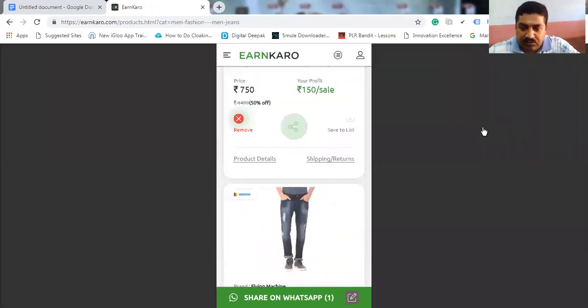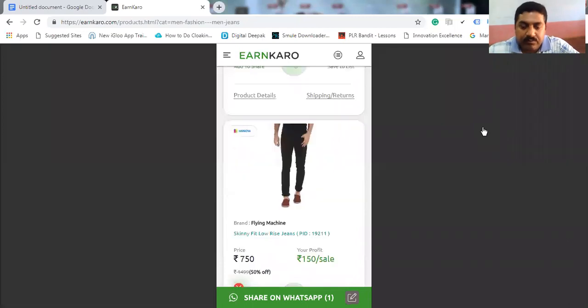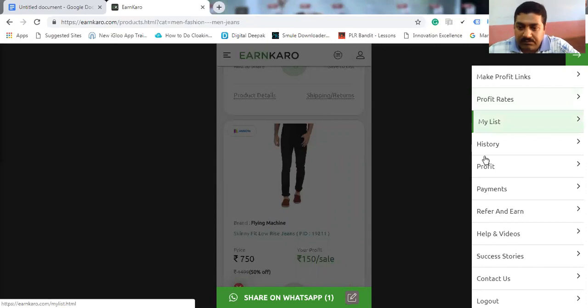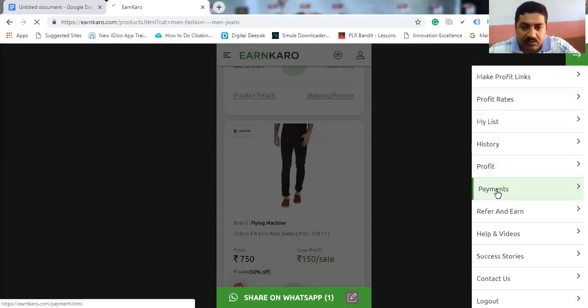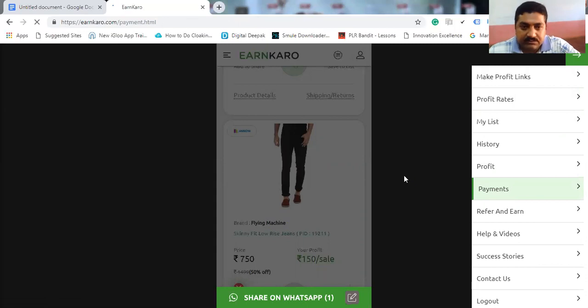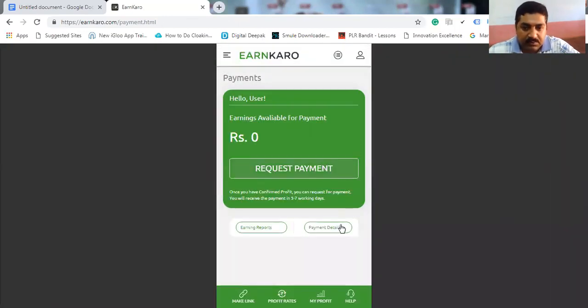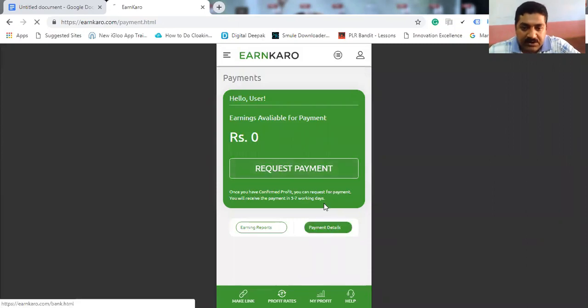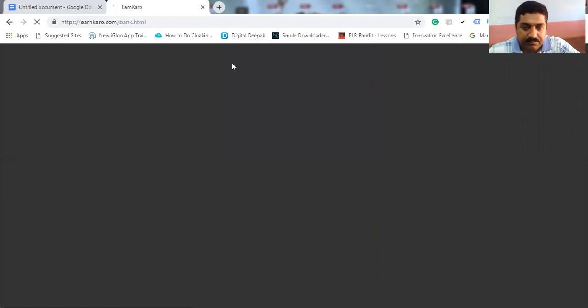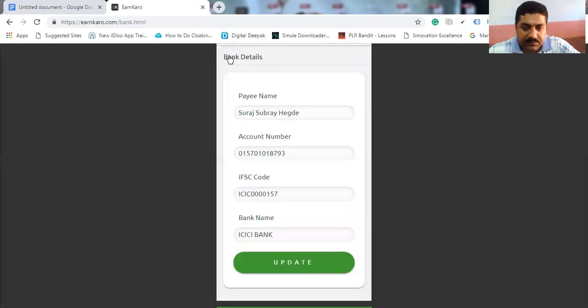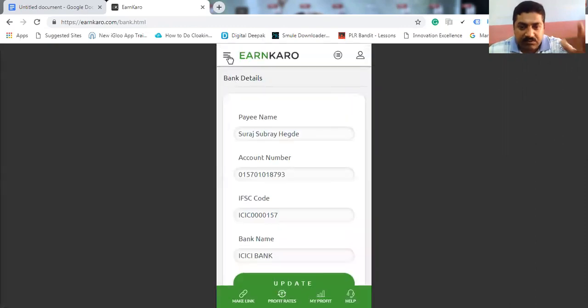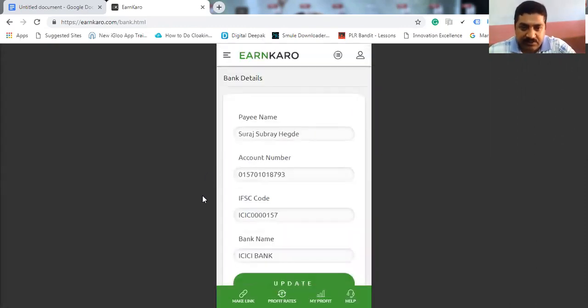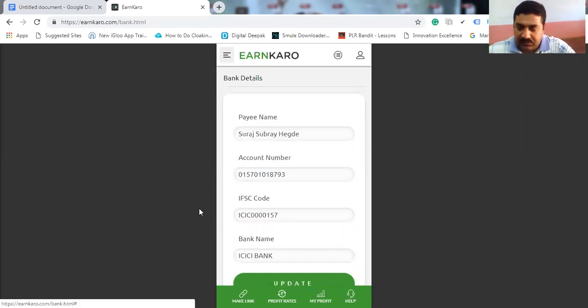I am showing you payments. Just go to payments, payment details. Enter your bank account and IFSC code and update. You will be done.